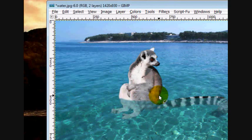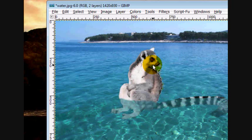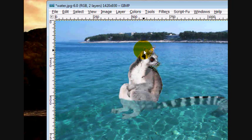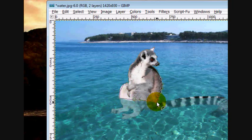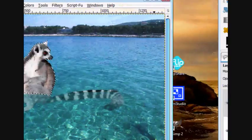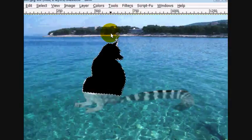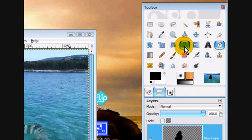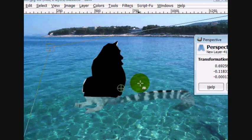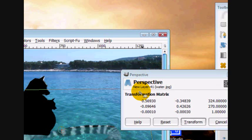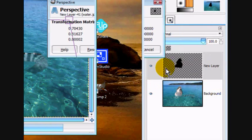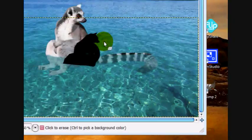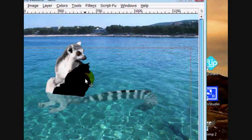And then select this lemur. Just like a rough selection, just so that you get the shape, basically. And go edit. And then just fill it in with the paint bucket tool. Select none. And then we're going to use the transformation tool, or perspective tool. And place it so that it looks like a shadow on the water. Click transform. And we're going to move it to right there.